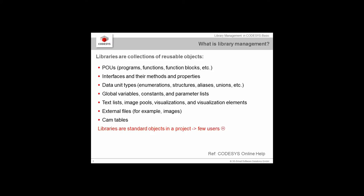What is Library Management? Libraries are collections of reusable objects, including POUs, functions, function blocks, interfaces, data unit types, global variables, text lists, pictures, and cam tables. For most developers, libraries should be a standard object in a project. We want to encourage everyone using CODESYS to do library management and documentation properly.